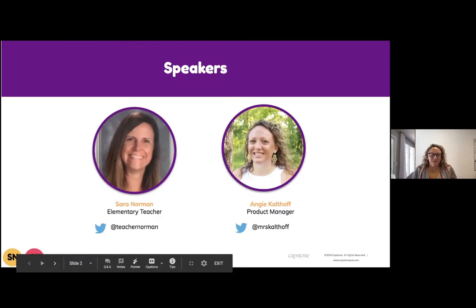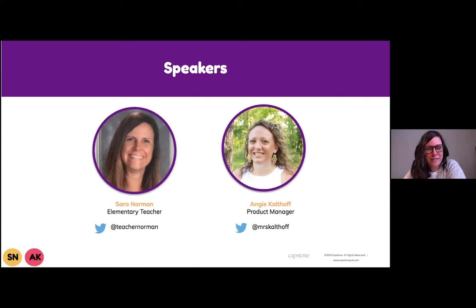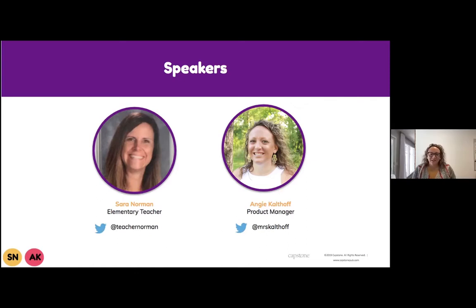On the next slide, we'll introduce ourselves. I'm Sarah Norman. I am an elementary school teacher. I taught kindergarten for about 10 years. I've done some other work as a data instructional coach, and this year I am teaching fifth grade all virtually. And my name is Angie Kultoff. I started my teaching career teaching English as a learning language for students who are new to the country.